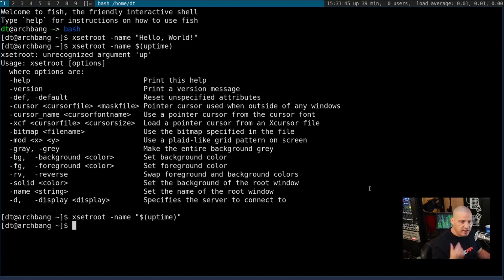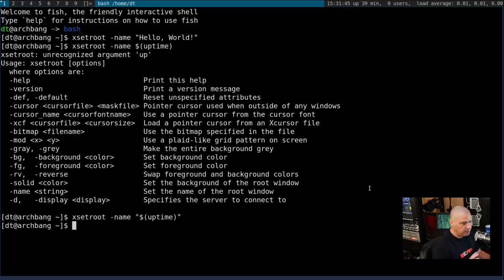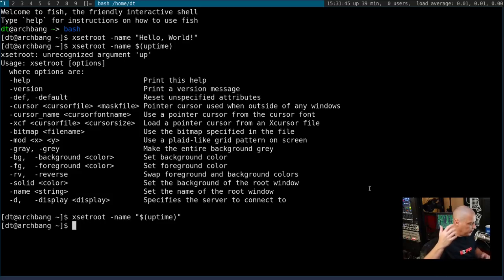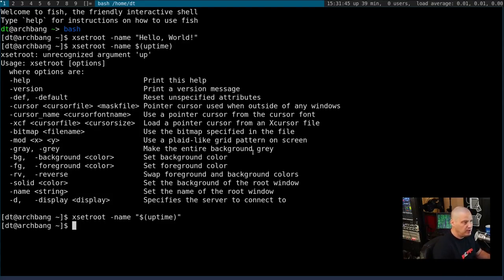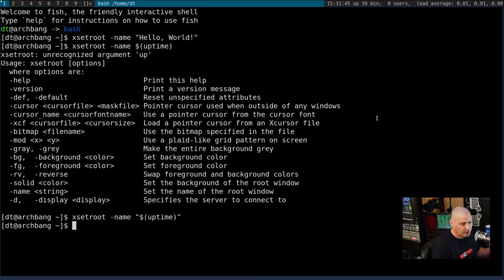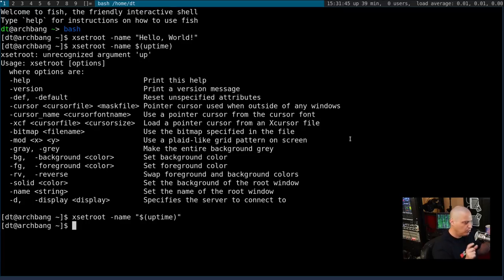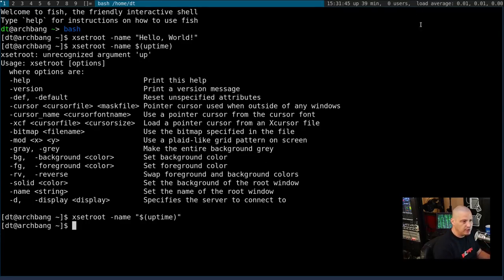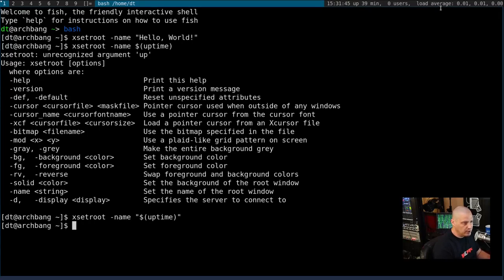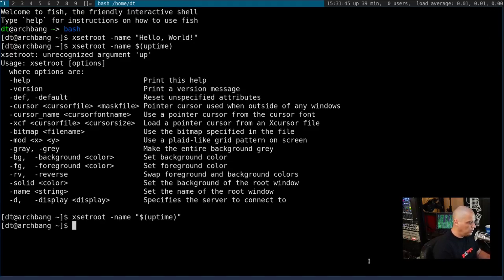Now, you can see how this starts getting complicated because the more information you want to put in this, you really have to write a lengthy script. You probably didn't want all of this information from uptime. And it's going to be the same for most commands. You don't want all of the output. Typically, you just want certain pieces of it. For example, maybe I didn't want all of this. Maybe I only wanted the load average.